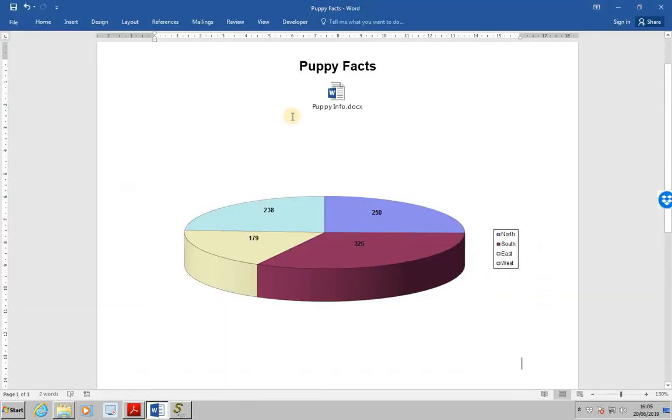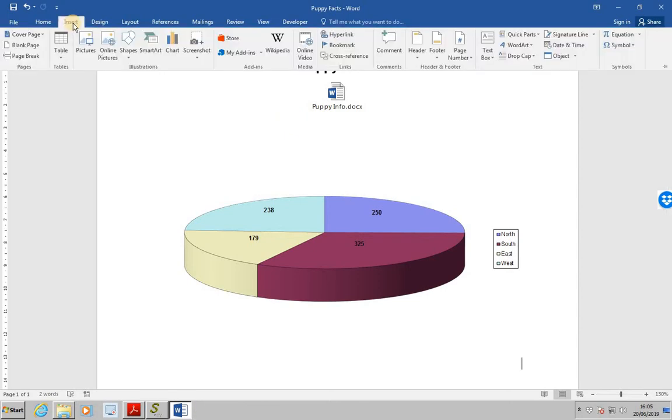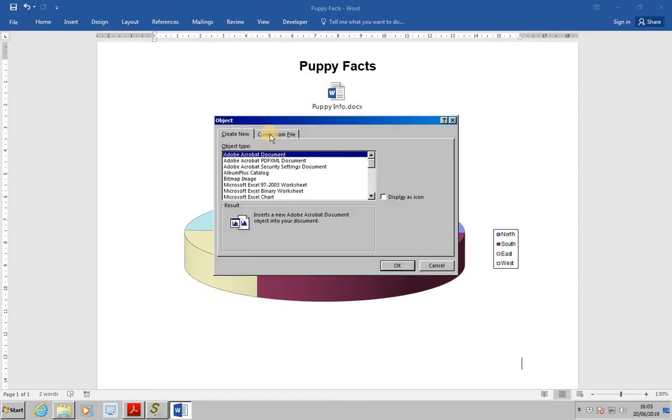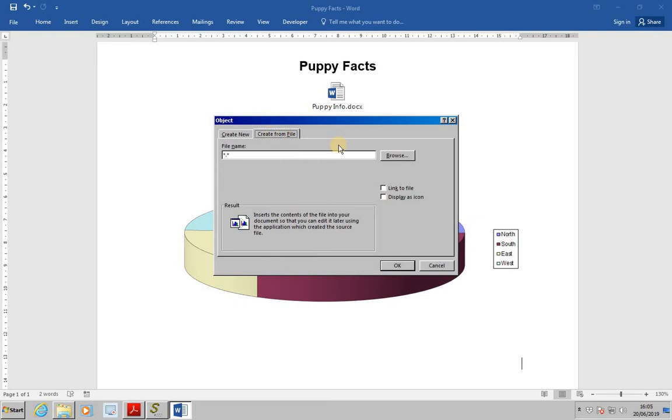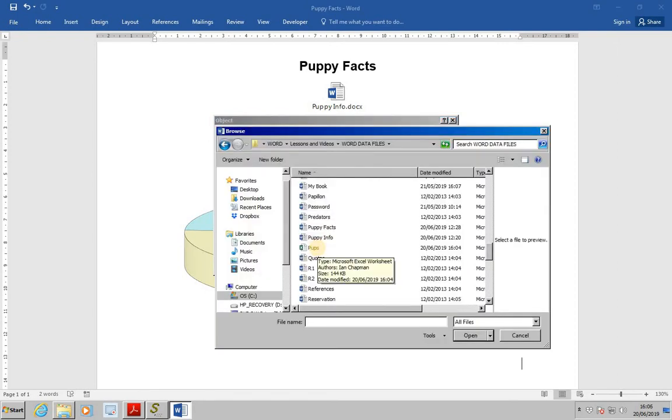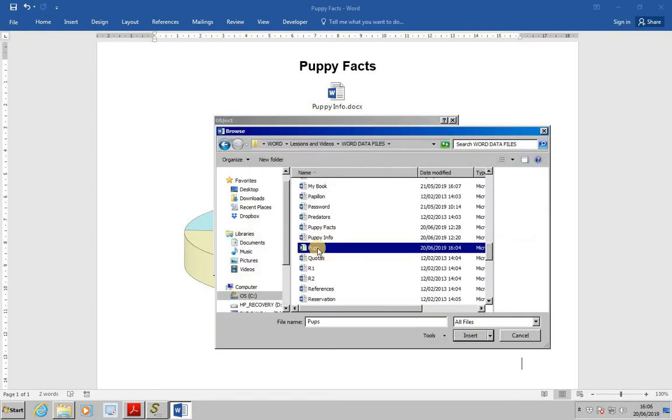In Puppy Facts, select the Insert tab and then Object. Select the tab Create From File and then Browse to select the Excel spreadsheet Pups.xlsx. Over here and then press Insert.